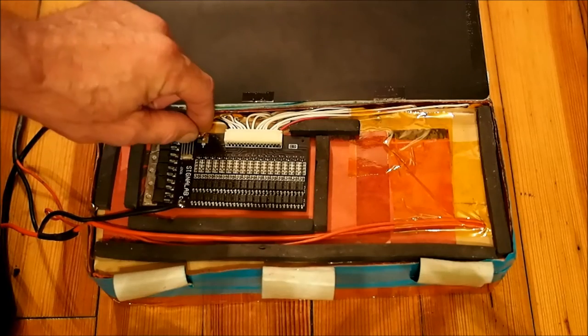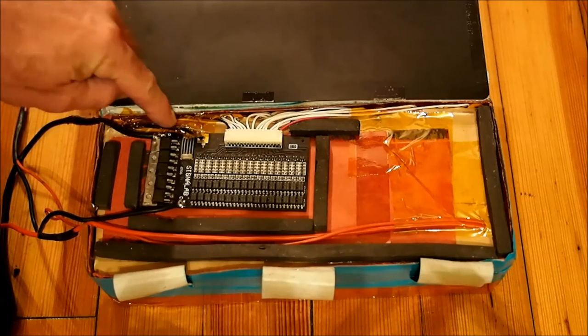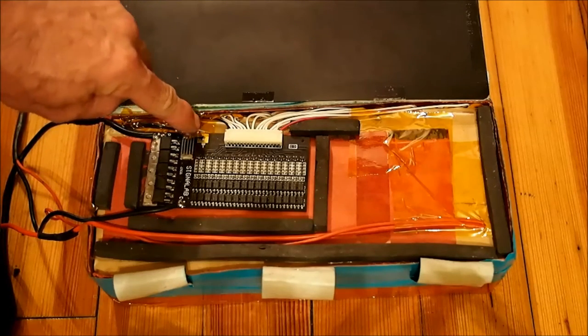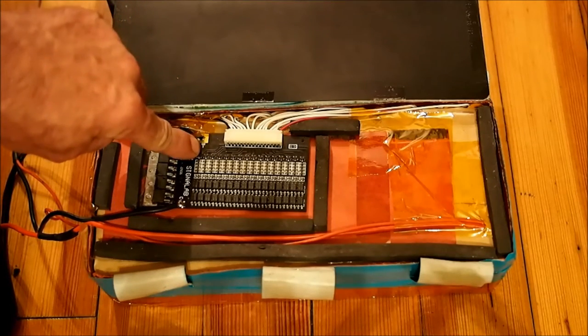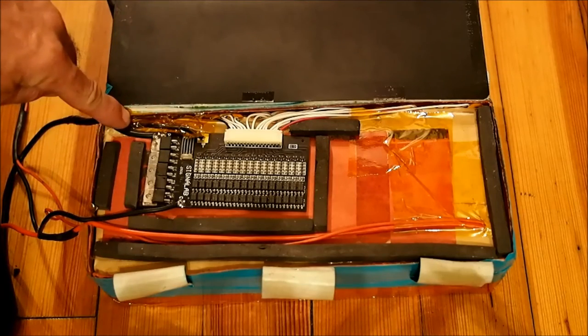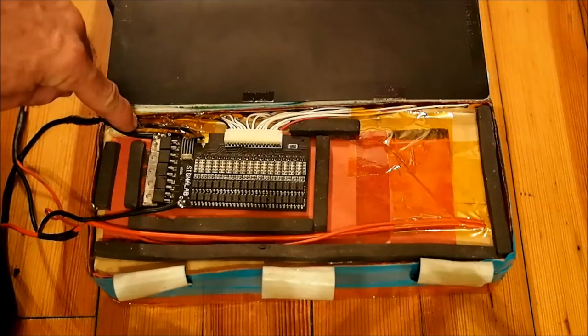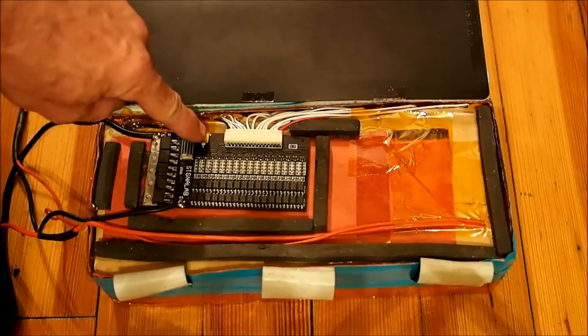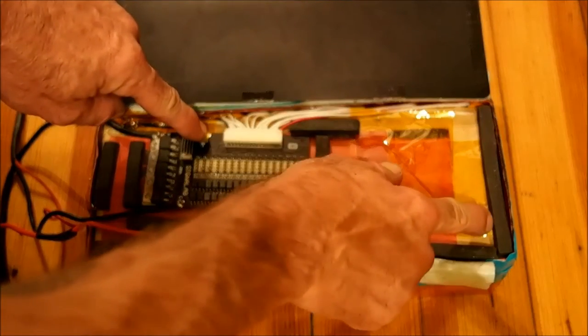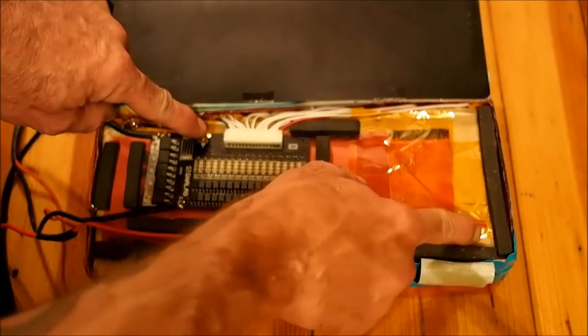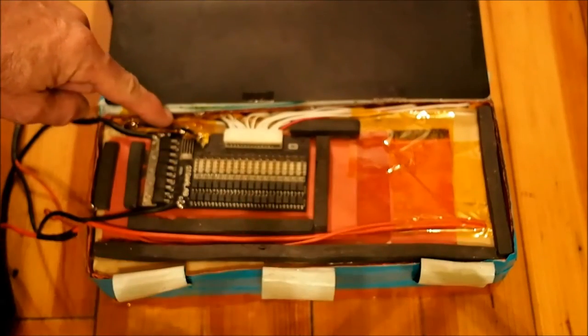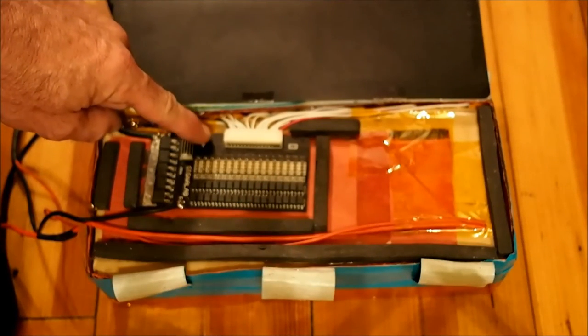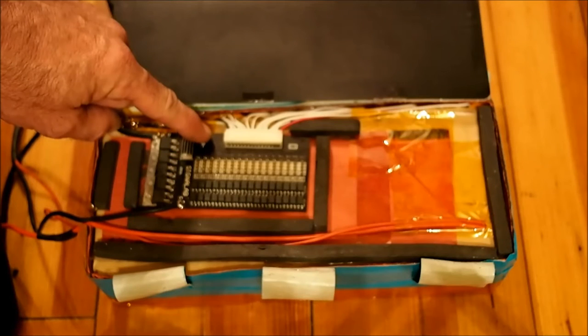This wire here that I've got covered with Kapton tape that goes to B- goes to the negative of the number one cell. So these two represent zero and 48 volts. It's actually slightly more than 48 volts, and we'll go into that in a minute.